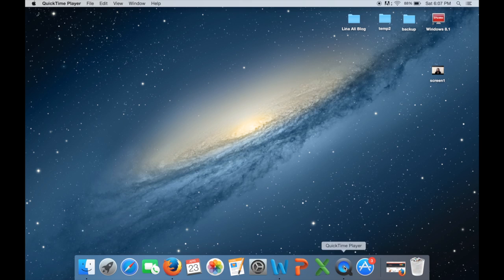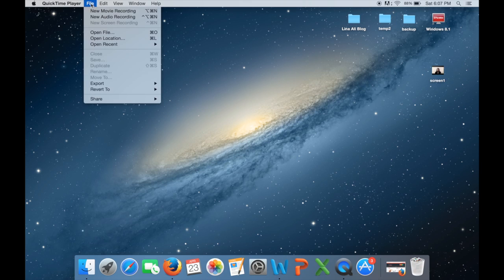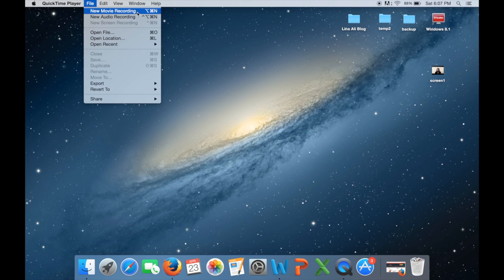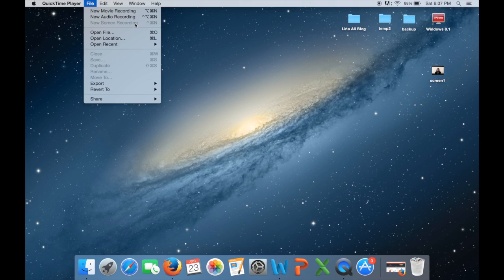Okay, so first and foremost you want to open your QuickTime player and then you want to go to File and here you can see you have three options. You can do a new movie recording, an audio recording, or a screen recording.